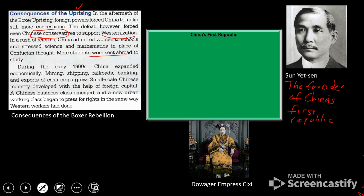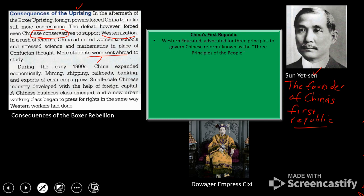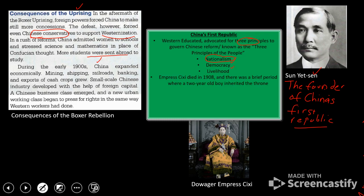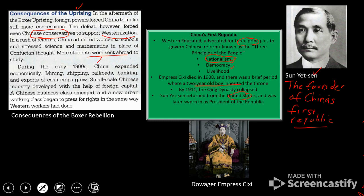Chinese students were being sent abroad to study and see what was happening in other parts of the world that had embraced this era of change. One of them was Sun Yat-sen, known as the founder of China's First Republic. China began to develop economically, leveraging its huge labor force. Sun Yat-sen advocated what became known as the Three Principles of the People: nationalism — loyalty to one's country — democracy, and livelihood. Emperor Cixi died in 1908 and a two-year-old boy briefly inherited the throne, but the Qing Dynasty collapsed by 1911, and Sun Yat-sen returned from the United States and was sworn in as China's first republic leader.